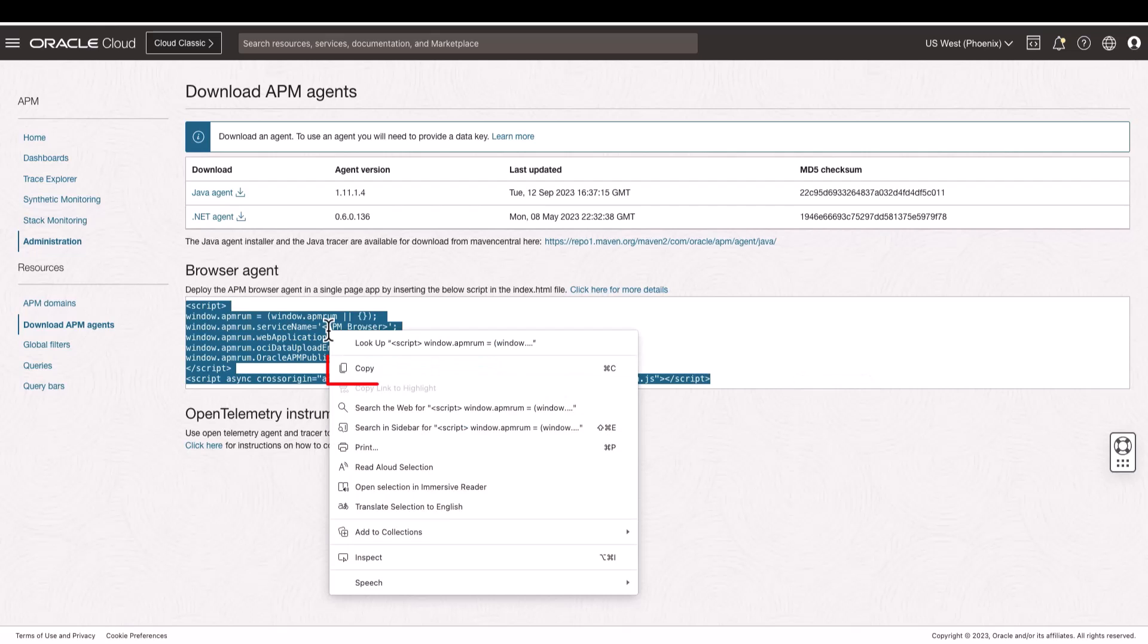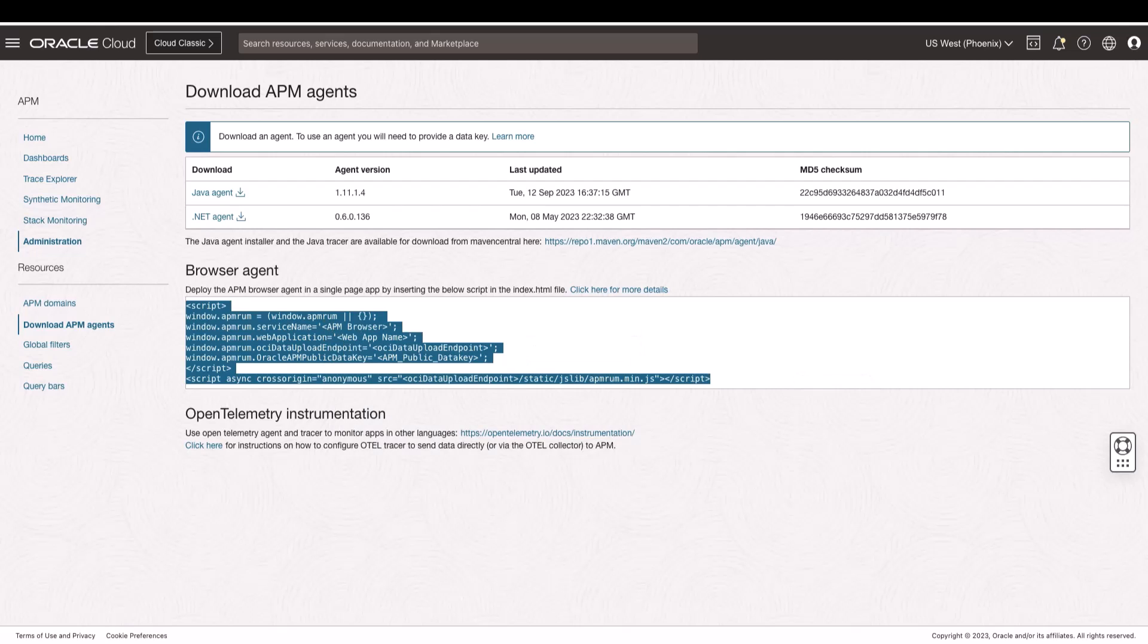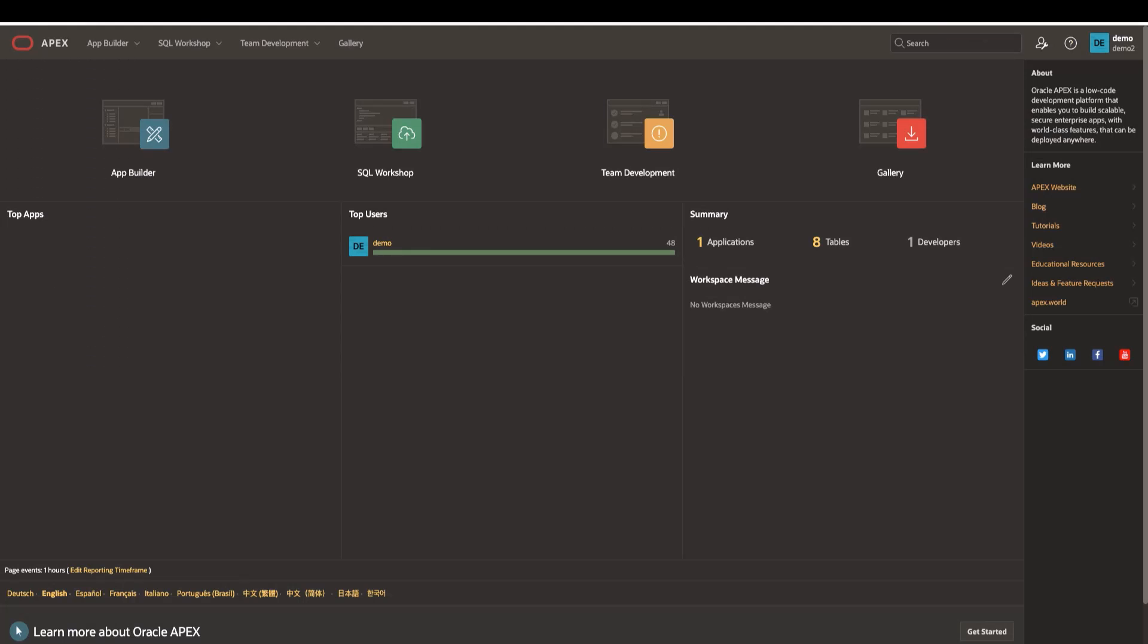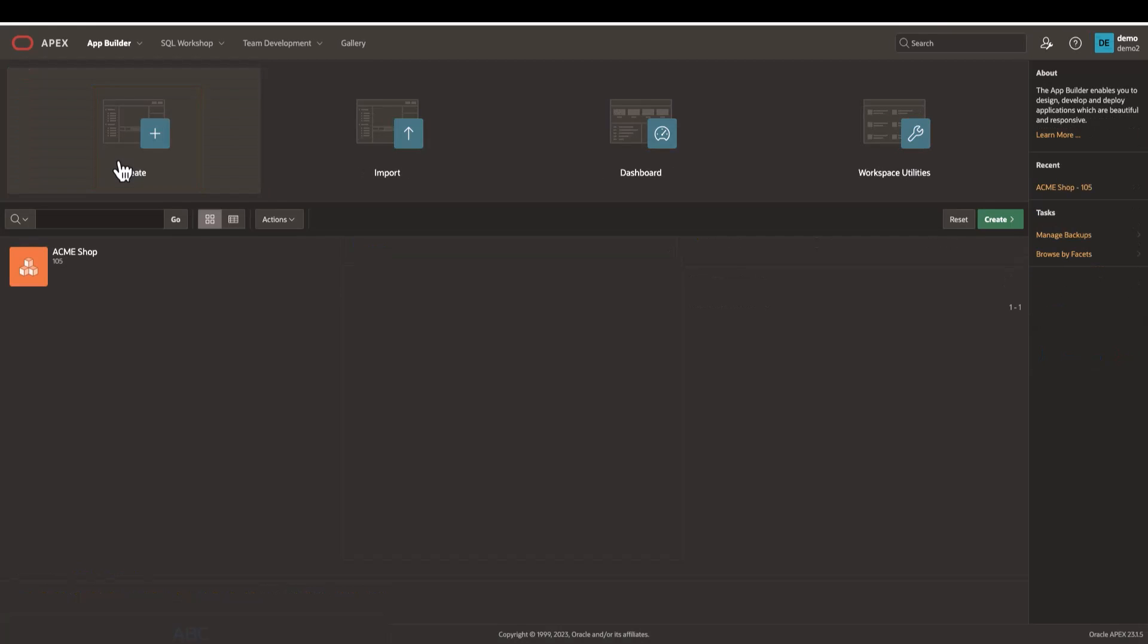Next, in the APEX App Builder, open the application you want to monitor. In this example, I will instrument the Acme Shop application.